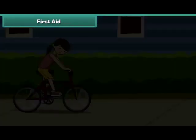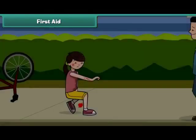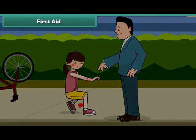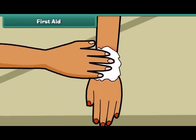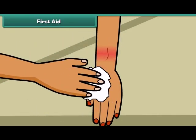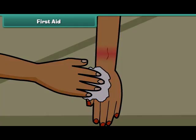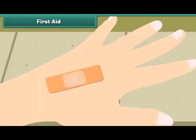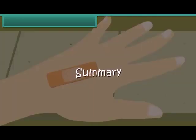Remember last time when you fell from your bicycle? Your father washed your wound with water and then cleaned it with an antiseptic solution. He then wound a bandage around the wound. This helps the wound to heal up quickly. Friends, if you want to save yourself from pain, follow the safety tips.